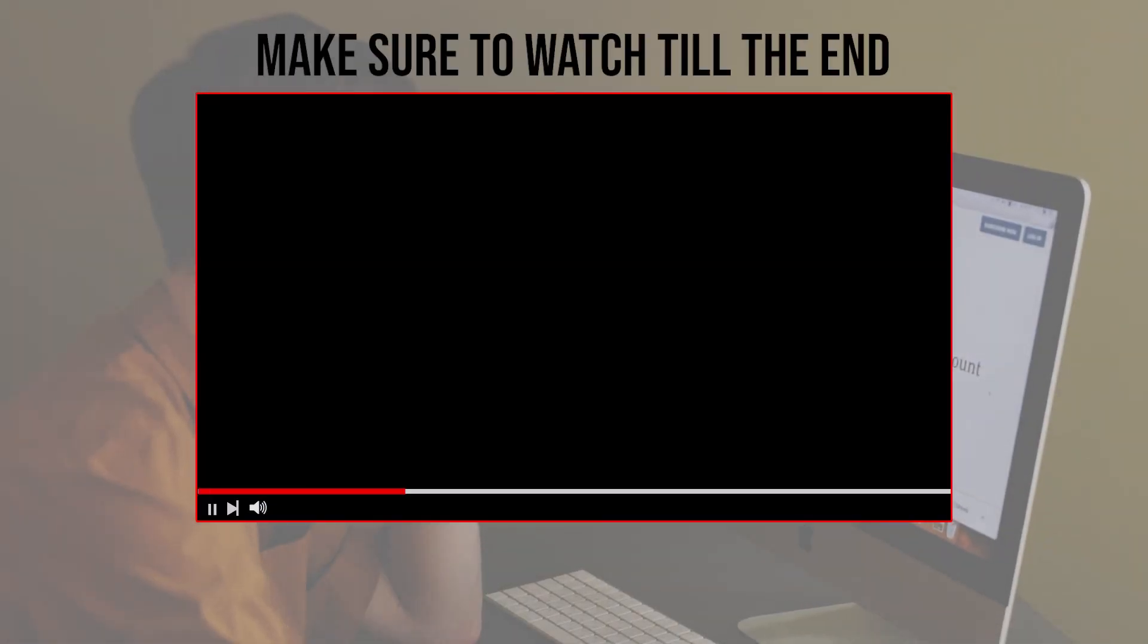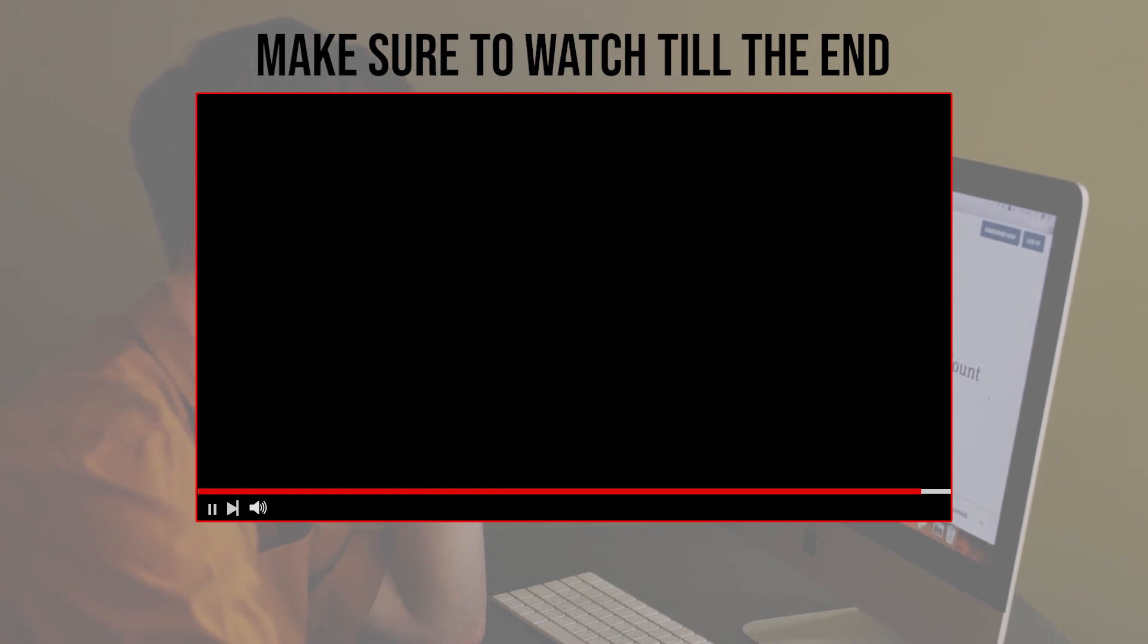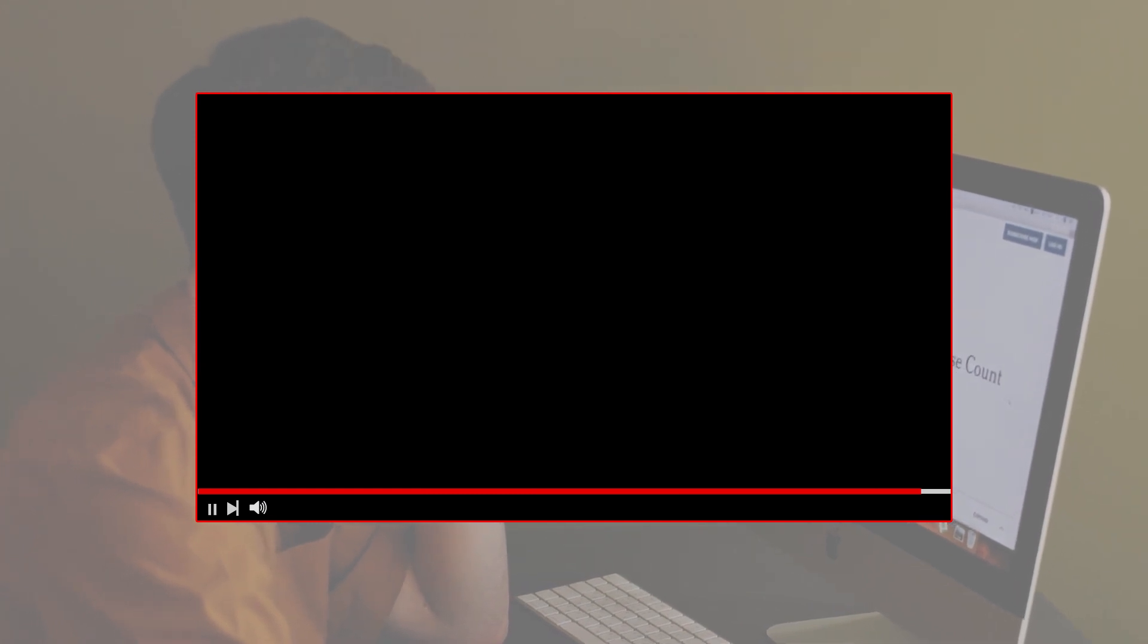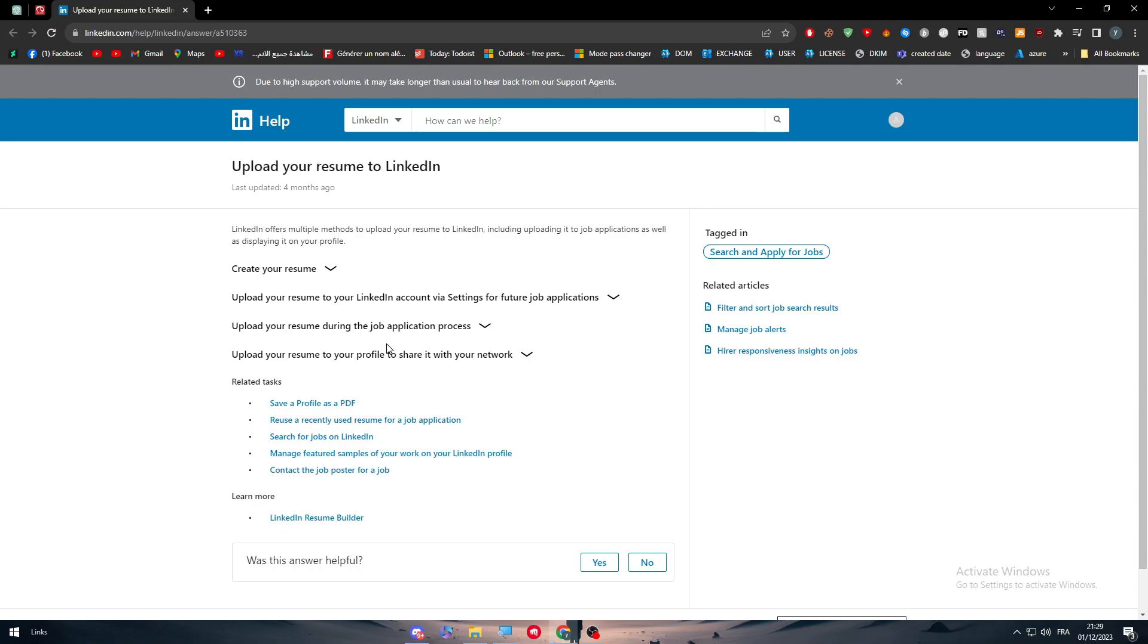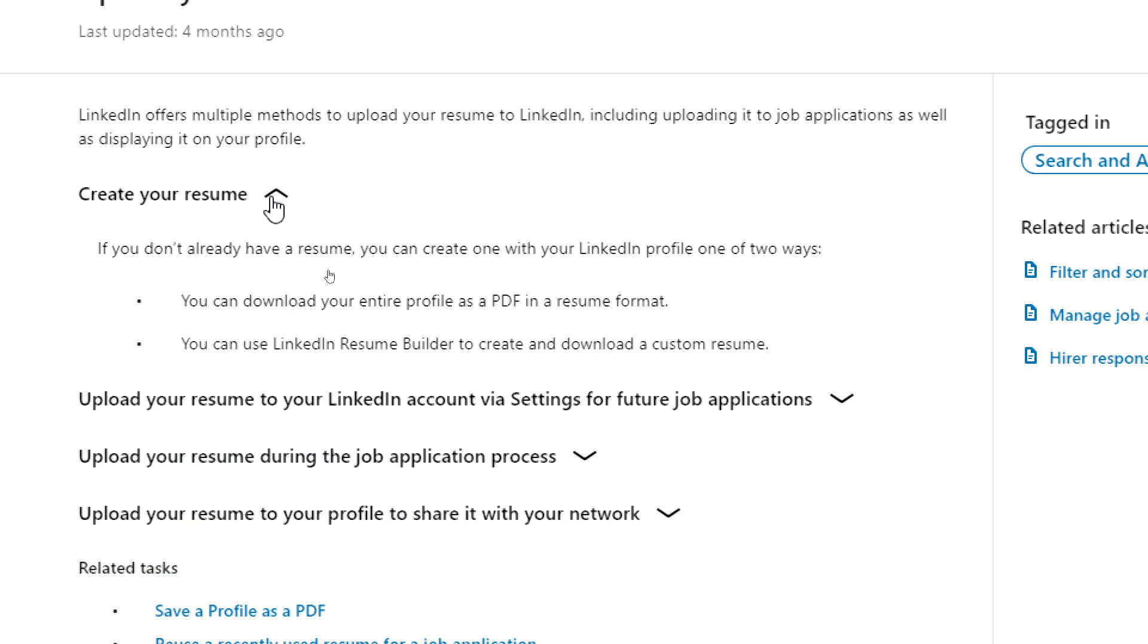Before we start with this video, make sure to watch it from now till the end so you have the full information. As you can see here, this is an article made by LinkedIn on how you can upload your resume. There are three different processes. Let's start with the first one and let's start with the creation of our resume.